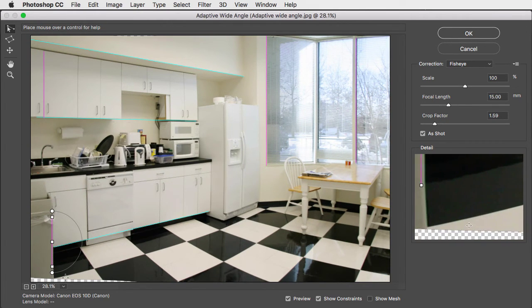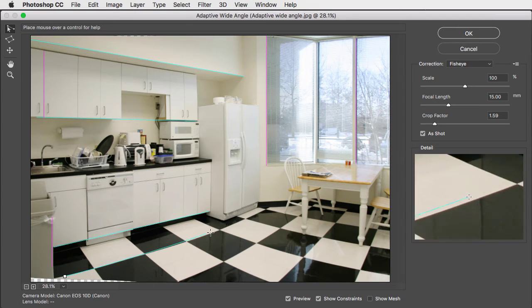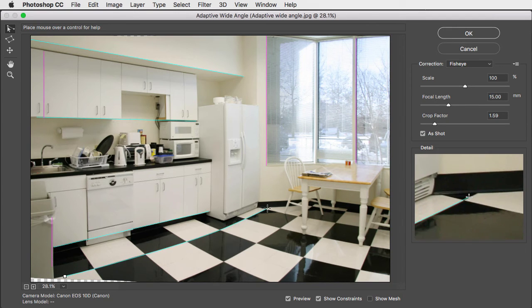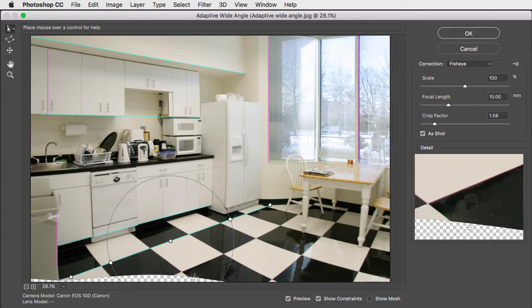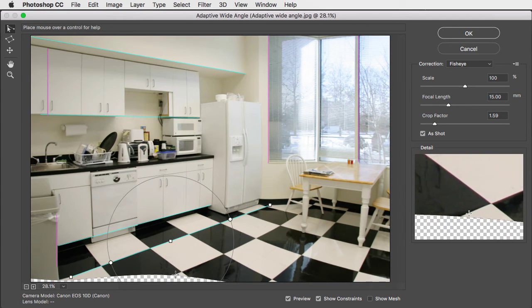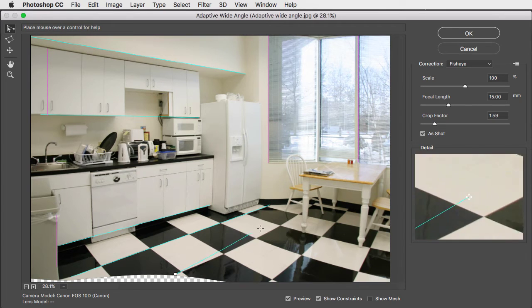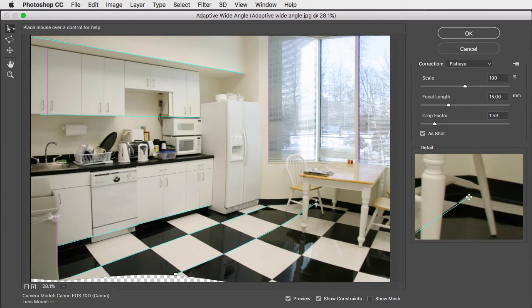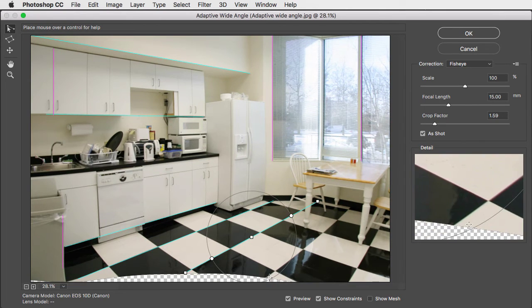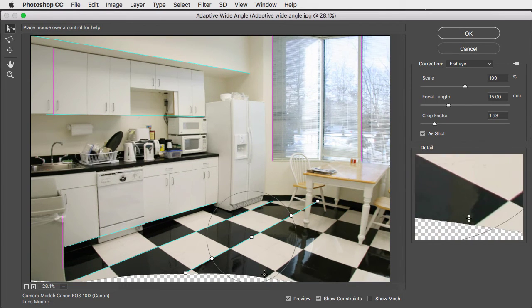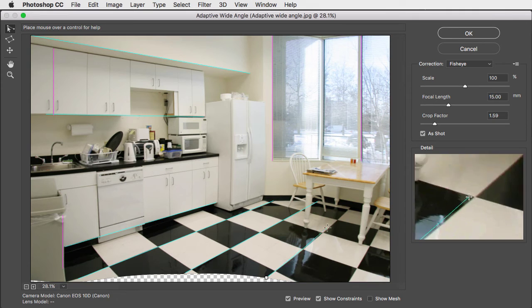We can straighten out the lines on the floor by clicking and dragging along the line. No need to hold the shift key down now. And we'll do the same for this line, and for the next one.